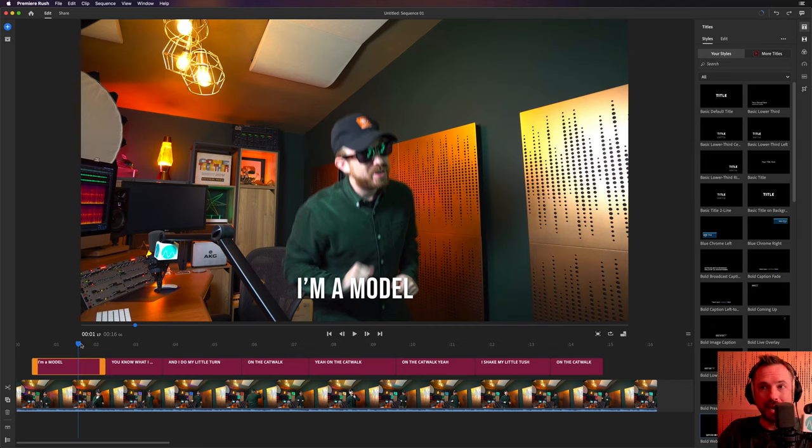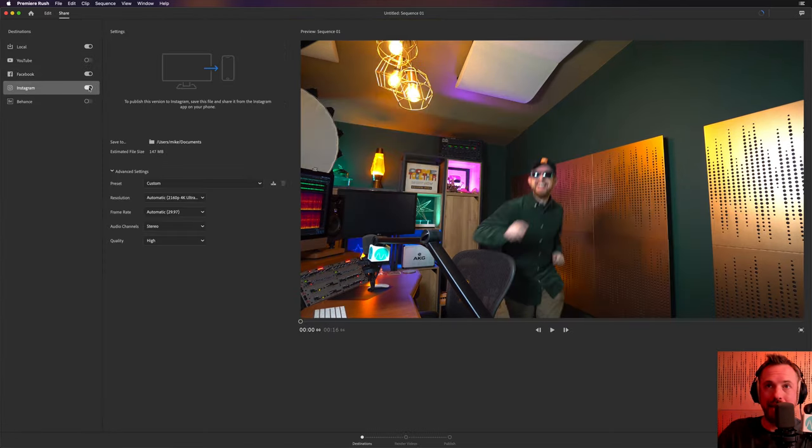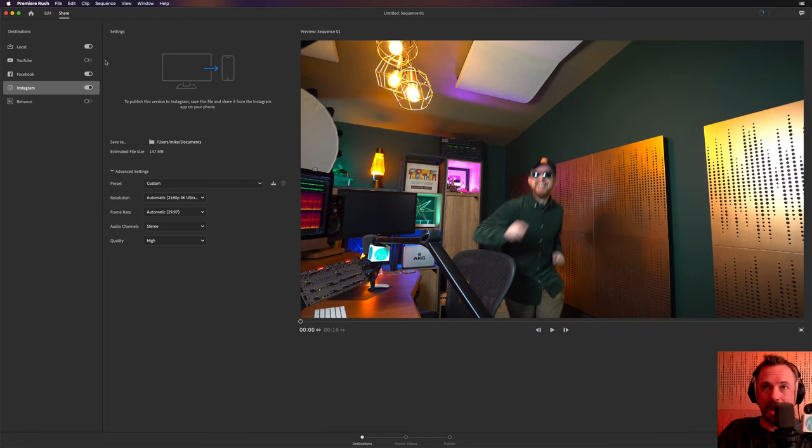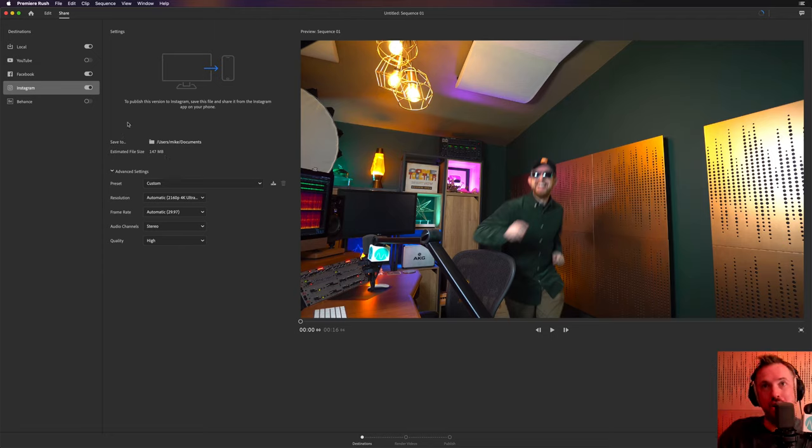So really easy to export this. Just go to the share, and then we can go and enable Facebook and Instagram. It does all the hard work for you. It renders it to exactly the right size and formats and specifications for those social networks.